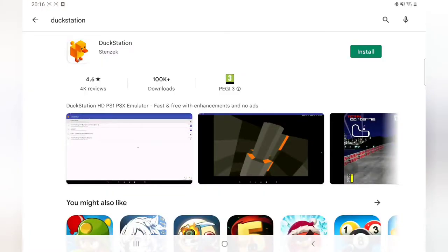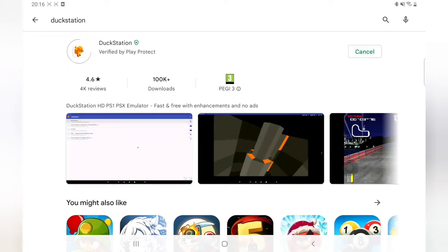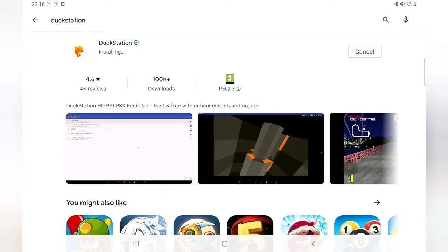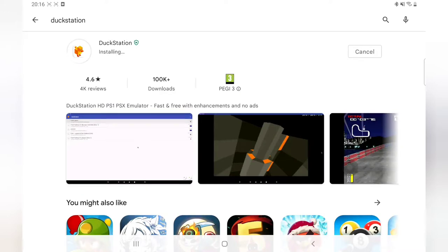Right, welcome to today's video. Today I'm going to show you how to set up DuckStation. Here we are, it's installing. One of the best things about this: it's free and it's pretty easy to set up. I'm using a controller, but don't worry if you don't have a controller—you can use the touchscreen controller.